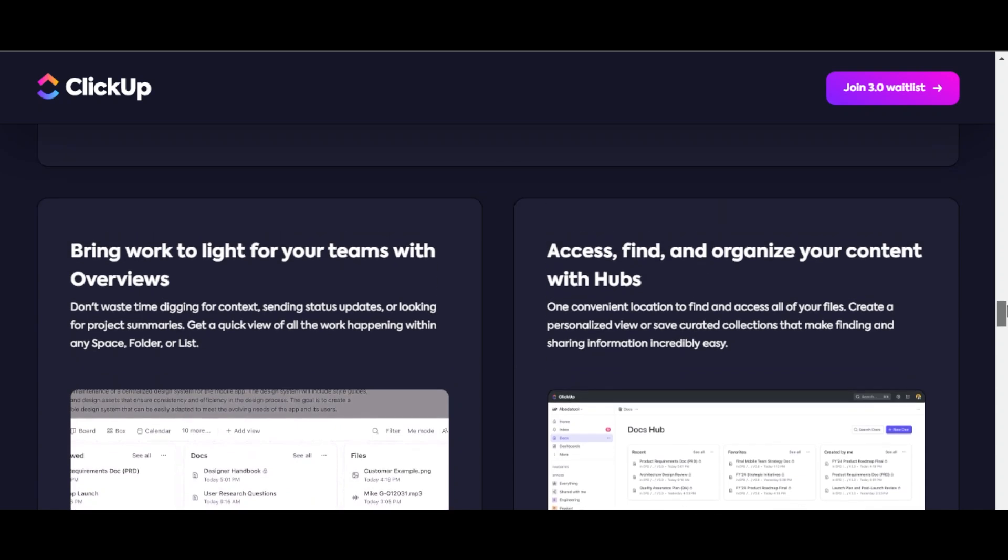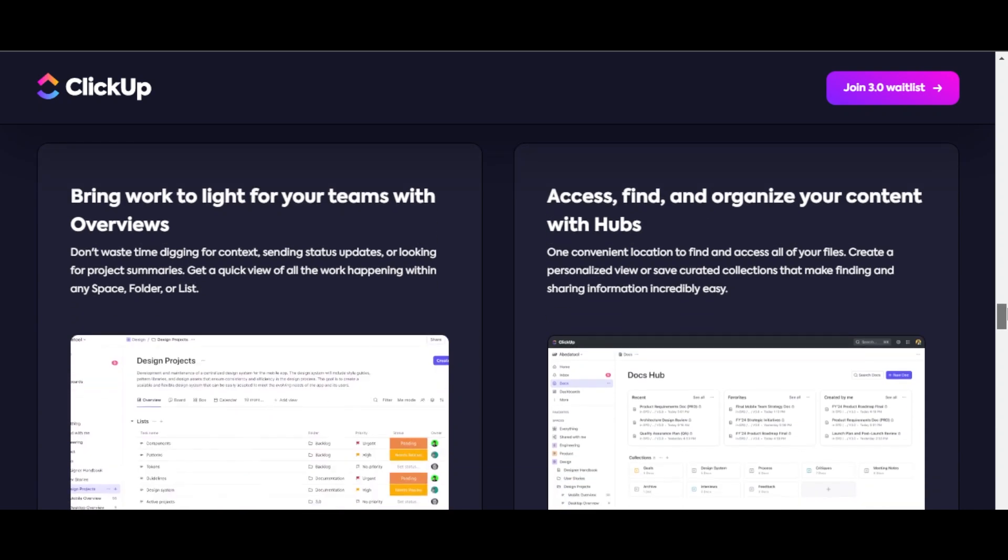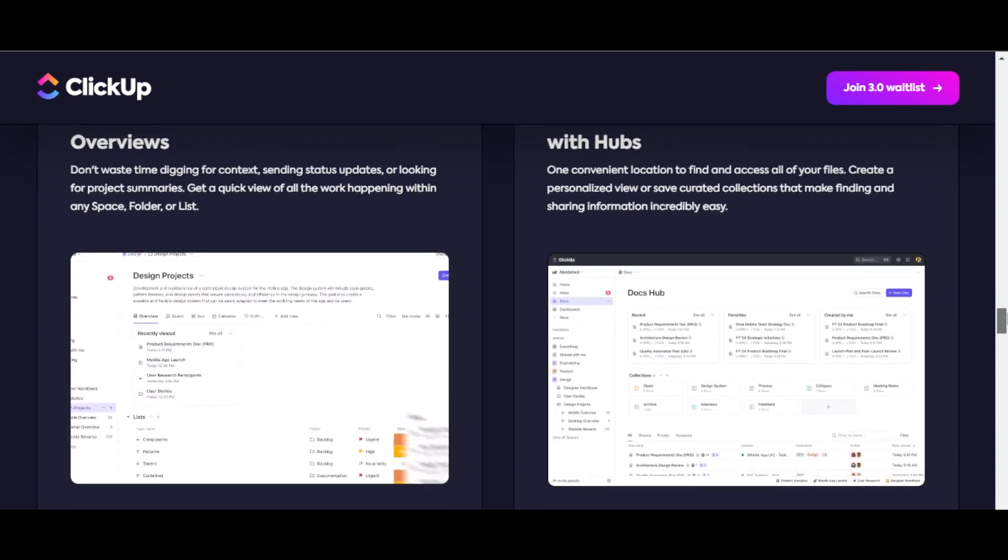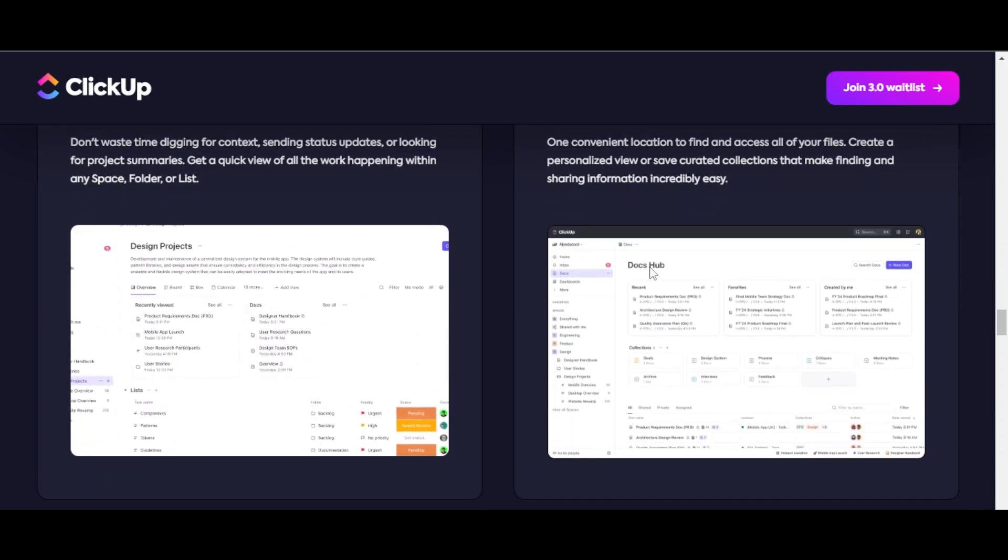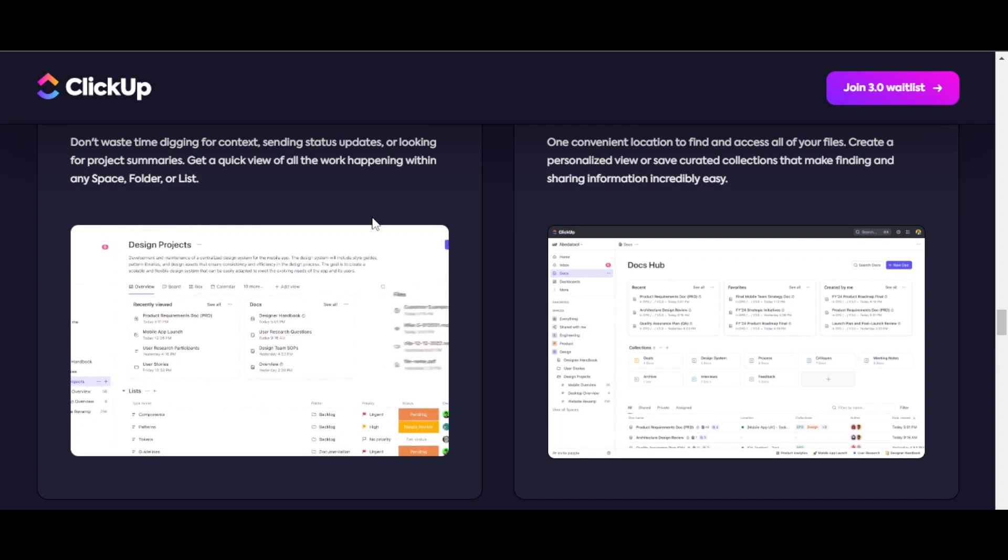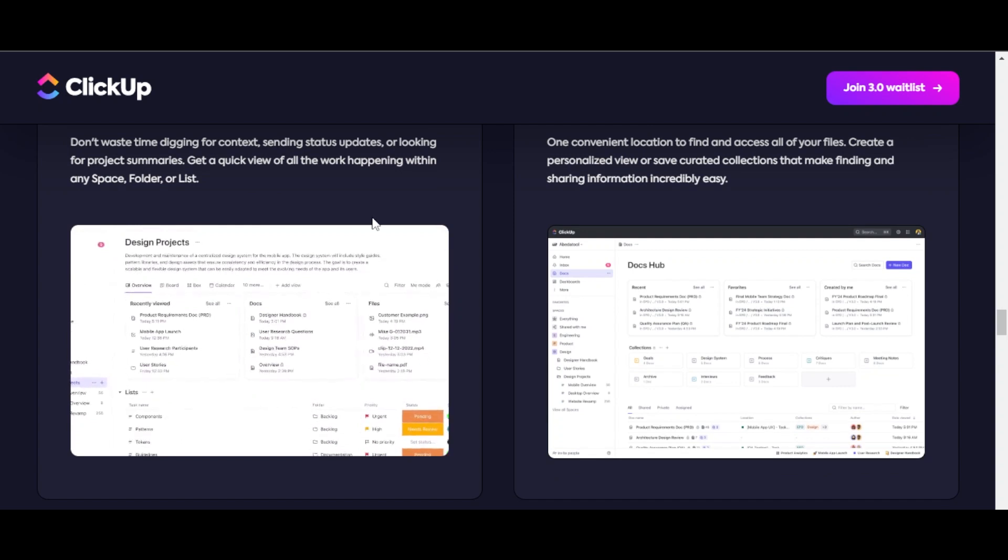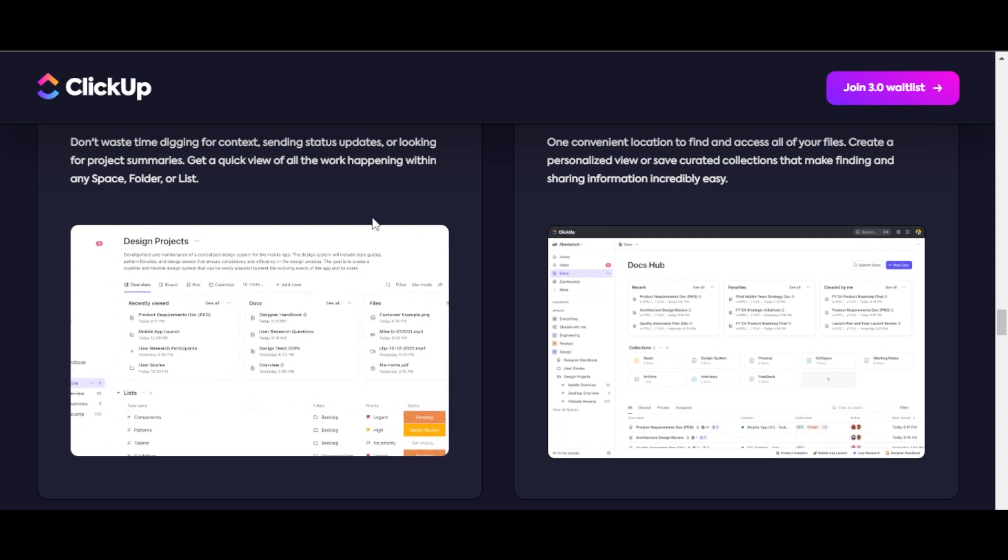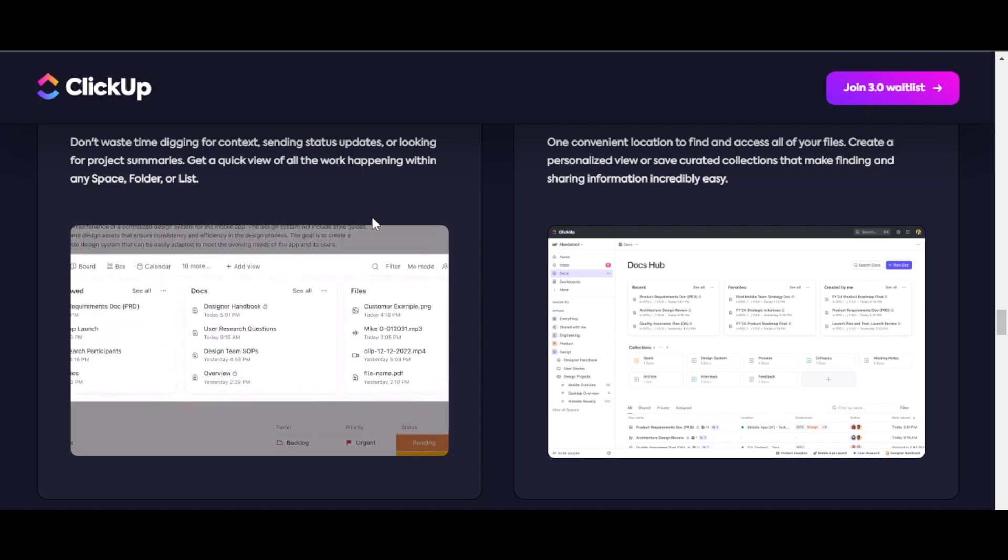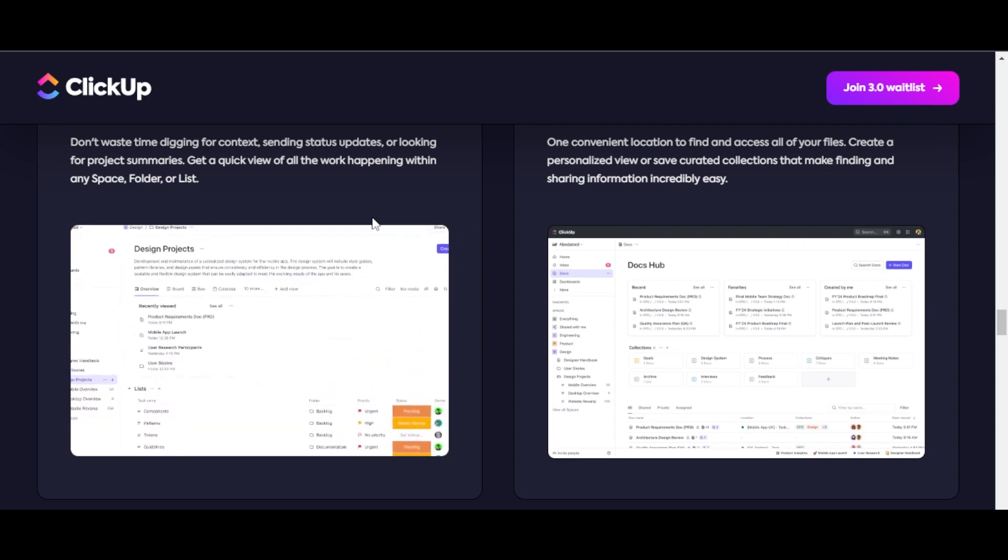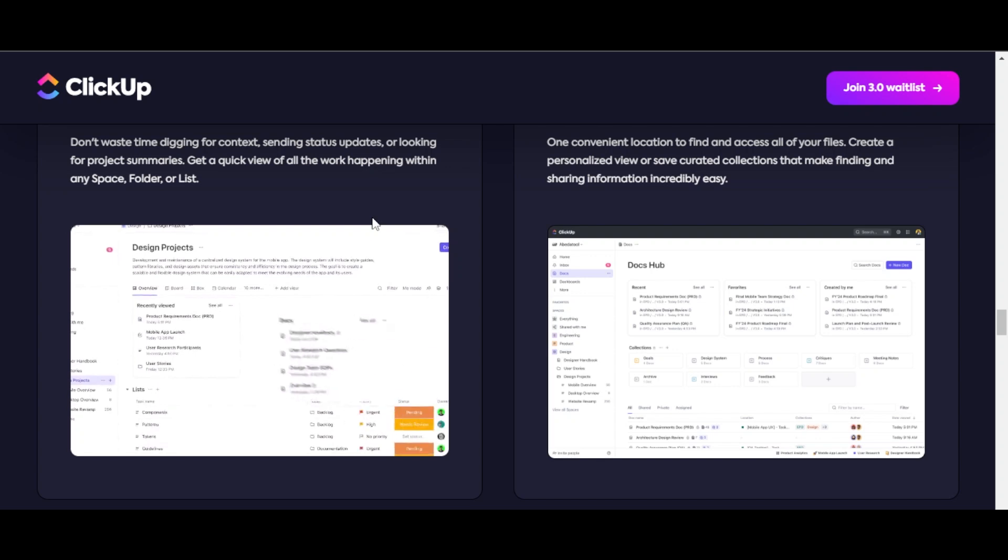With new updates, you'll be able to bring work to light for your teams with overviews. You don't have to waste time digging for context, sending status updates, or looking for project summaries. You can get a quick view of all the work happening within any workspace, folder, or list.